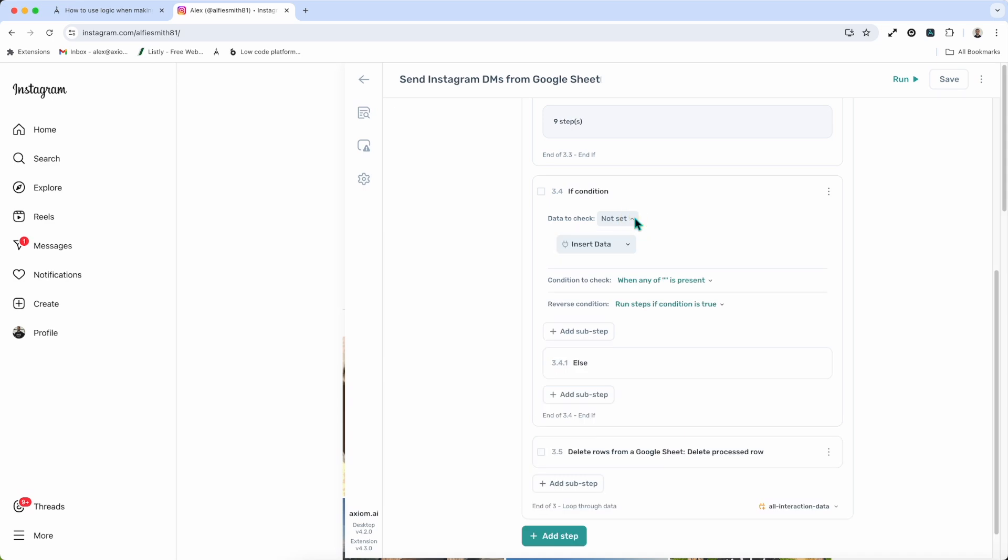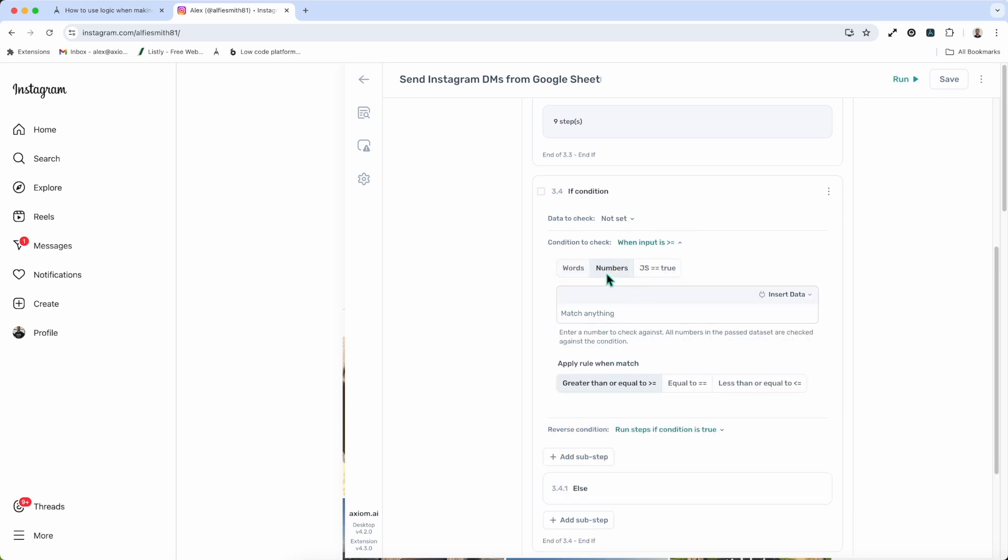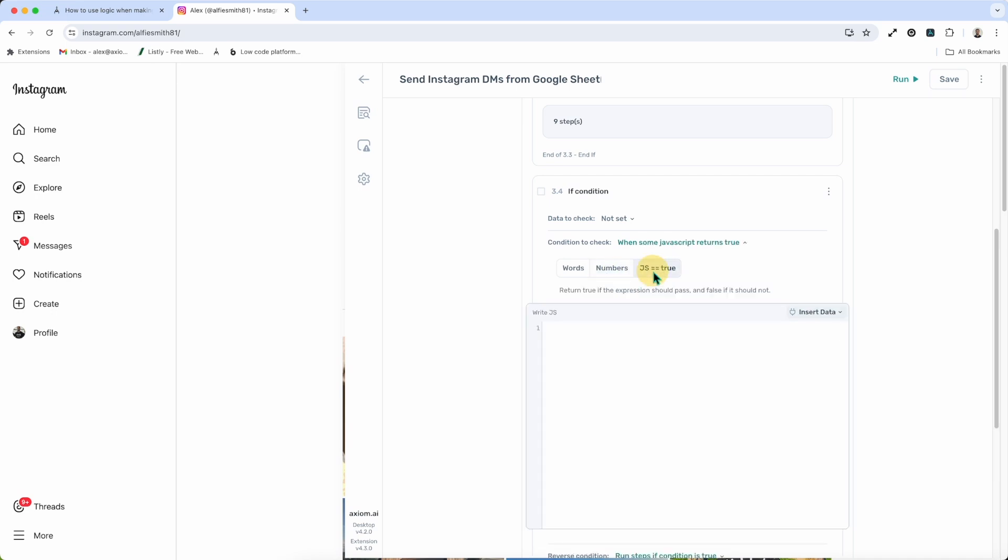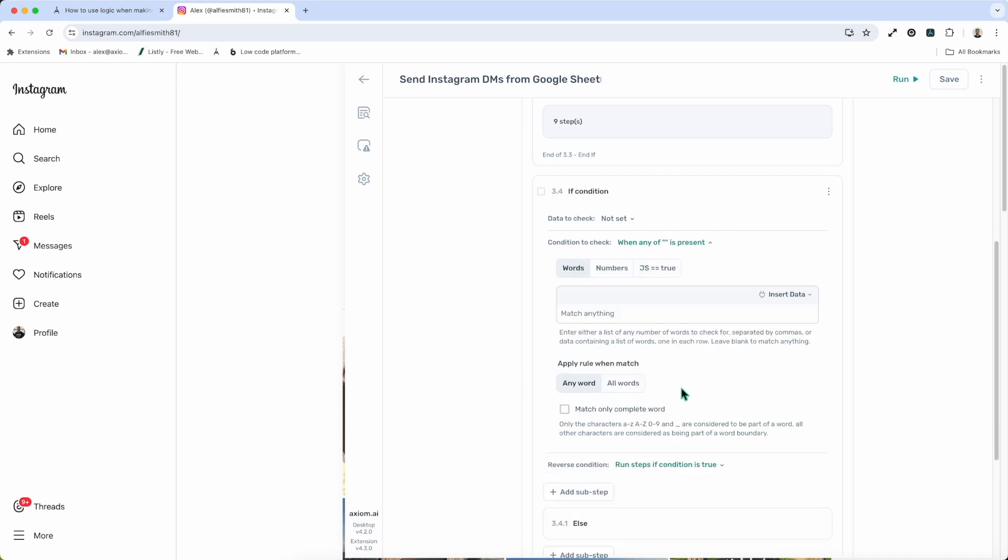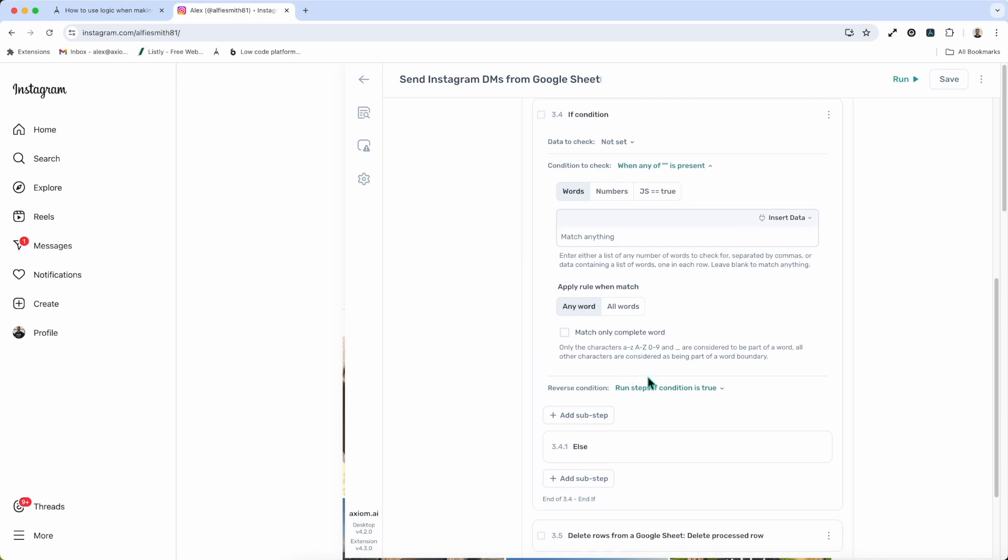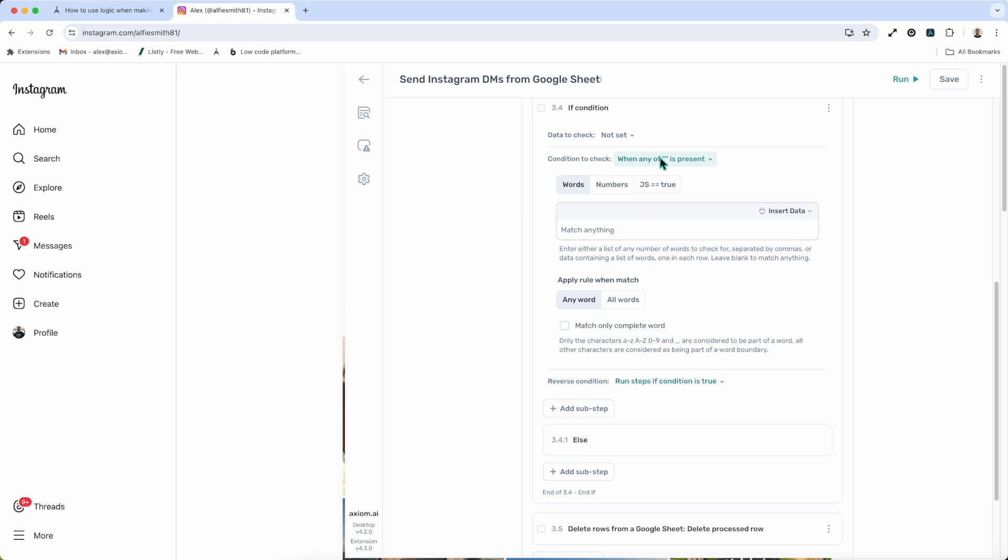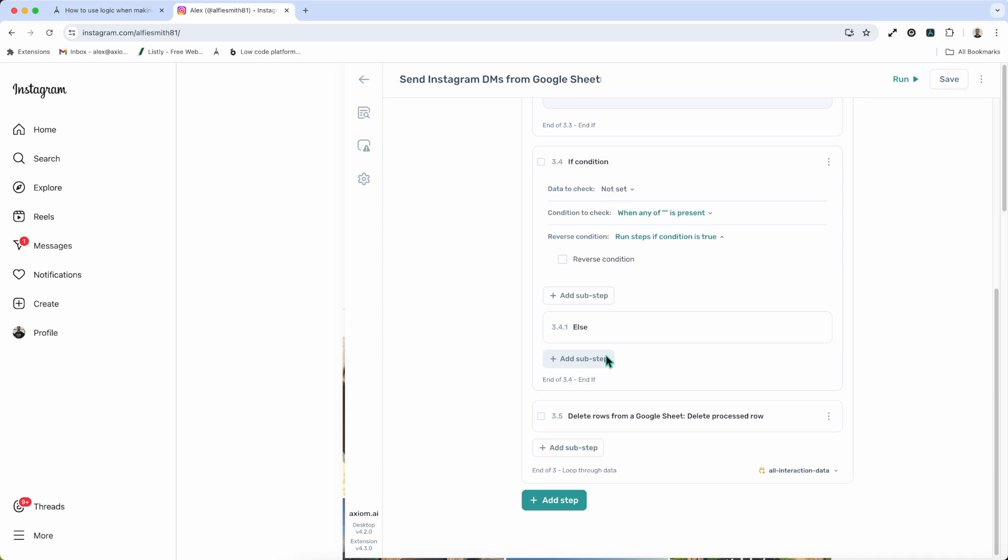And, of course, you need to check data. You need to check against the data source. Again, scrape data, Google Sheets, CSVs, that can be webhook data, for example. Then your condition to check. Again, words, number values, or your own JavaScript condition. There's some matching, there's some rules for matching words and values that can be used. Once that condition to check has been set up, you then set up whether you want to reverse the condition or exercise if true, and that's a simple text box. Add in your sub steps to your if, then to your else, and that step will be set up.